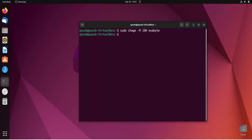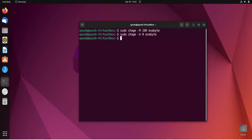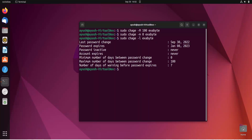If you use zero for minimum number of days, it means the user can change the password anytime. But if you use some number, the user can only change the password after that many days. If you use zero, the user can change the password whenever they want.